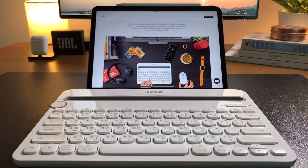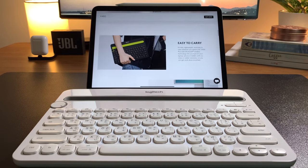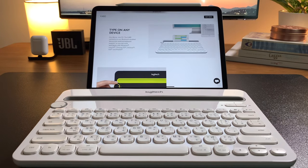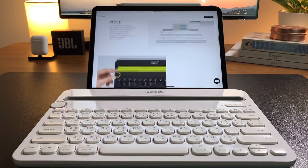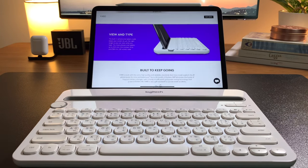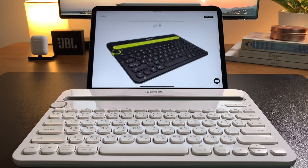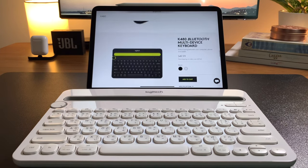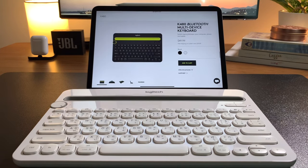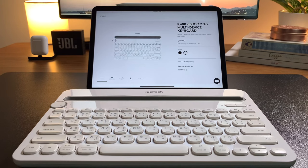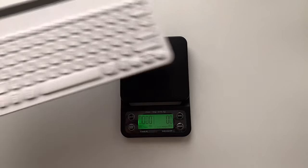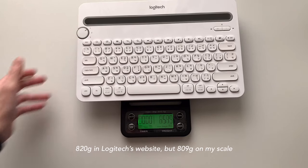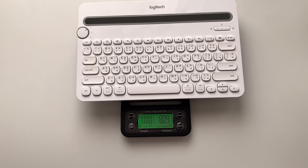The K480 comes in two colors and for me personally, the black is quite too bold for my taste. The white color has the shiny texture and for me the quality looks lower compared to the K380. It is definitely bigger than the K380 because of the built-in dock and so it also weighs heavier at around 820 grams.